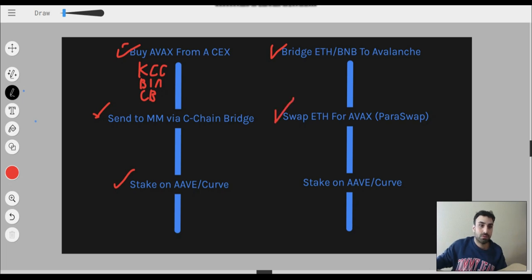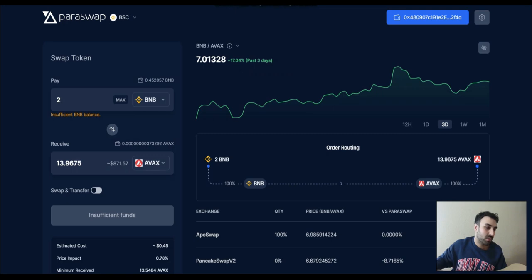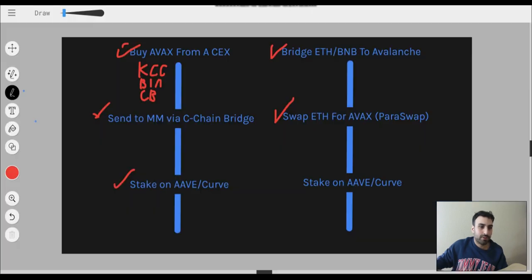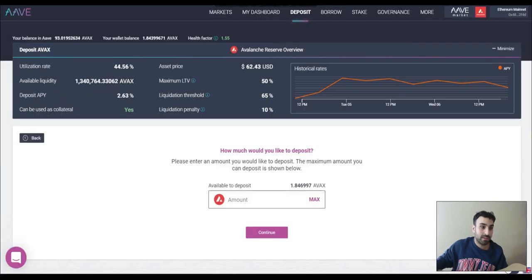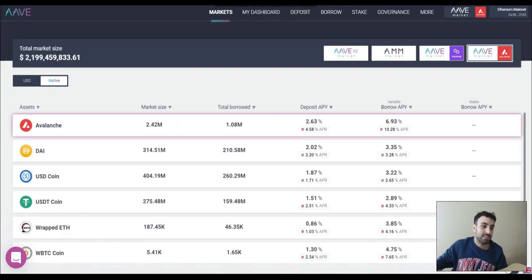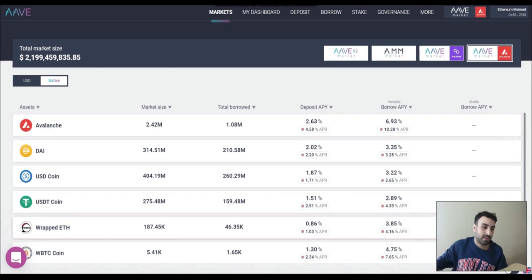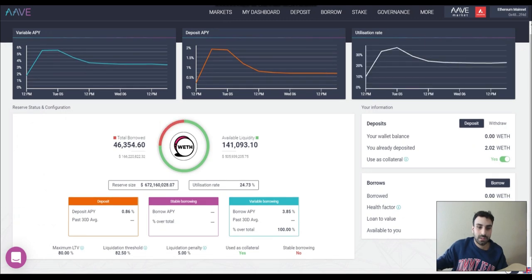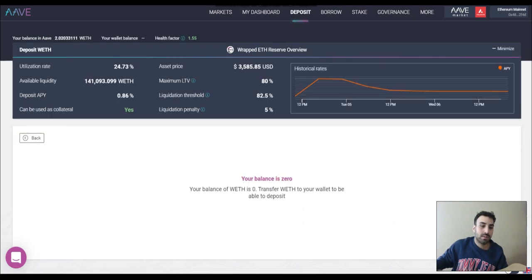Let me show you Paraswap real quick. It has a very nice UI — very easy to use, not complicated. Now let's say you got your AVAX and you want the last step. Same thing — go to Markets. Let's say we want to do ETH this time, just to show a different example. Same thing: wallet balance, already deposited, using as collateral. I don't have any ETH so I can't deposit, but if you did have ETH you'd be able to deposit.